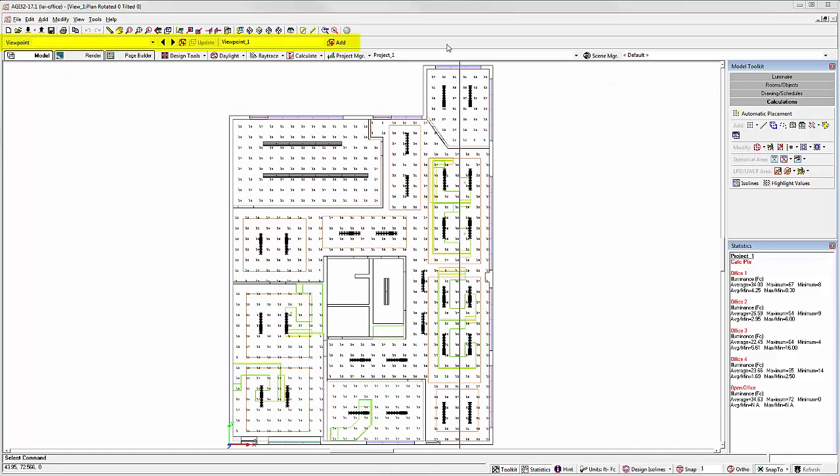In AGI32 version 17, we've added a new toolbar to the top of the screen to capture viewpoints. A viewpoint is simply a specific perspective of some area of your project. It can be in any level of zoom, in plan view, or isometric.